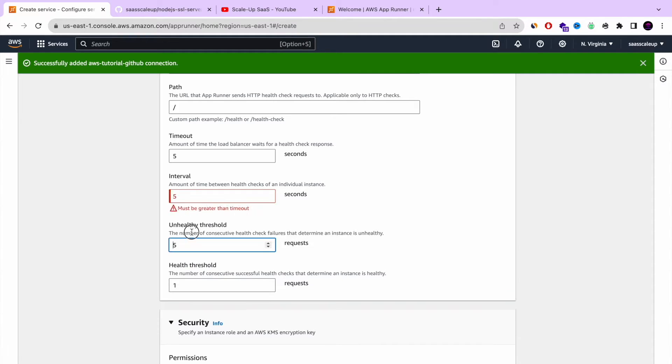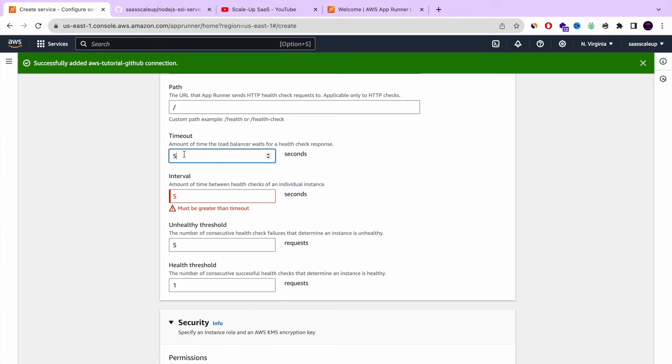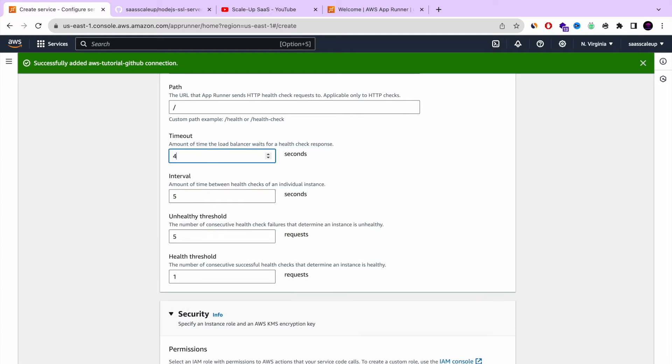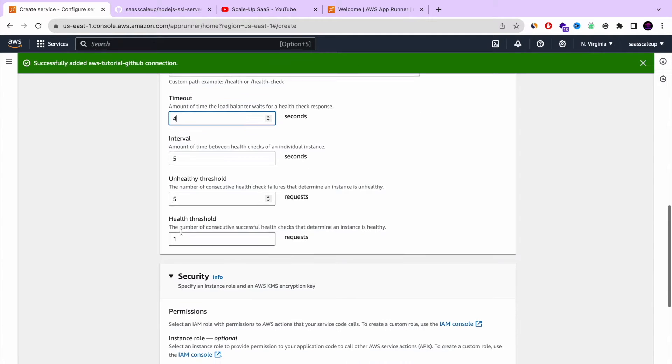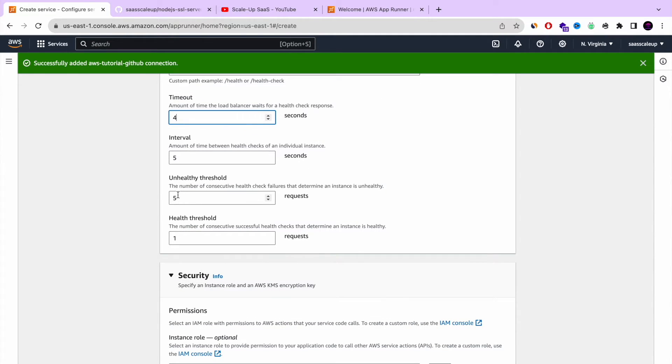So my build of the service and also the health check will be a little bit faster, but you can leave it as it is. You don't have to play or touch with it. The default setting is also good.